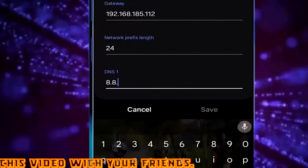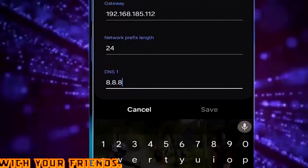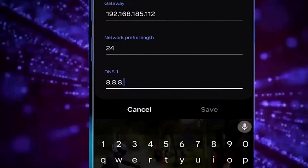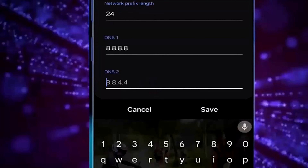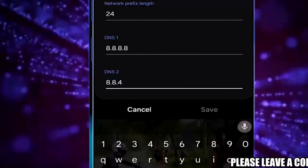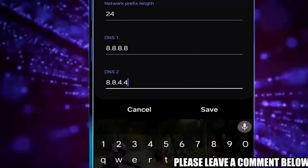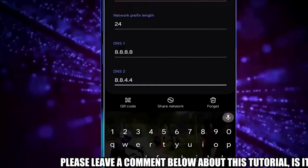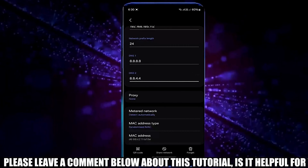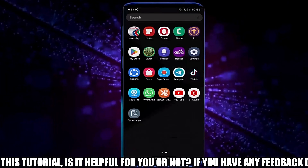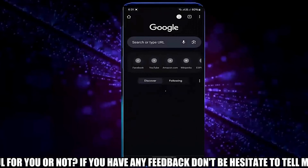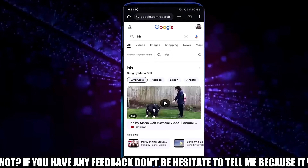Type DNS 1 as 8.8.8.8 and DNS 2 as 8.8.4.4, then save and restart your phone. If the problem is not fixed then proceed to the next method.